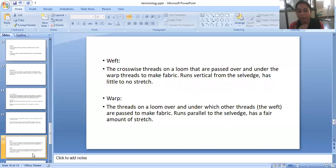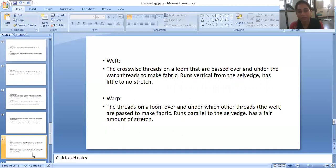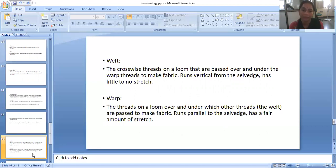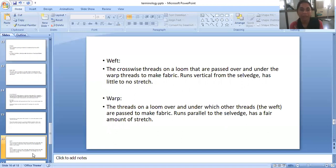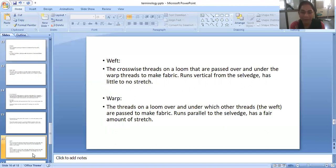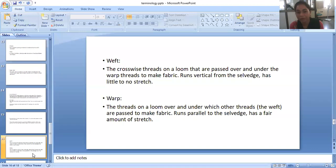Weft. The crosswise threads on a loom that are passed over and under the warp threads to make the fabric. To make fabric we do weaving. In the weaving process we have two types of threads: first is weft and second is warp. The weft thread is the crosswise thread on the loom, and these threads are passed over and under the warp threads to make the fabric. The weft runs vertical from the selvage and has little to no stretch. Warp threads on a loom are those over and under which the weft threads are passed to make fabric. Warp threads parallel to the selvage have a fair amount of stretch.